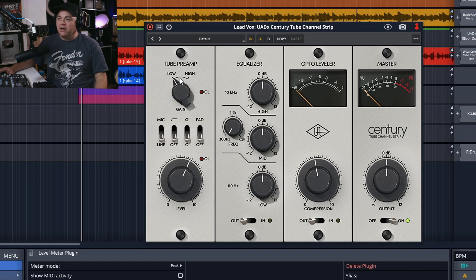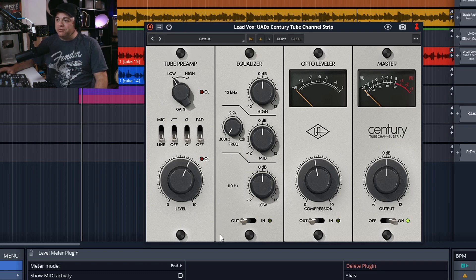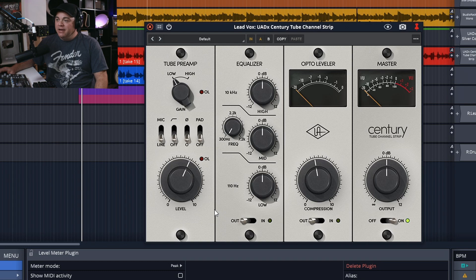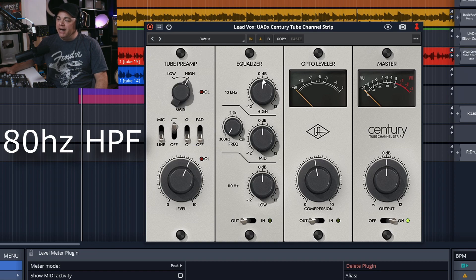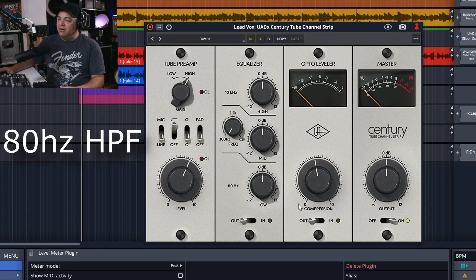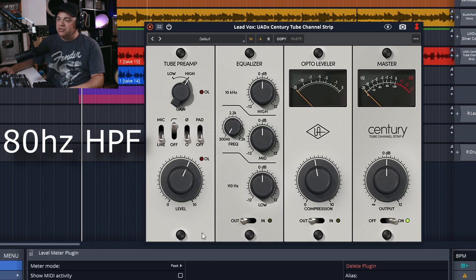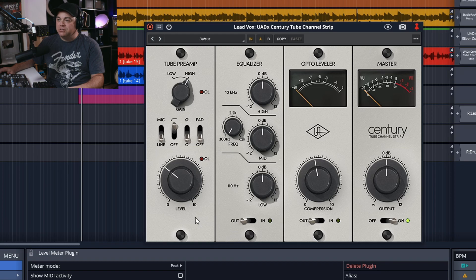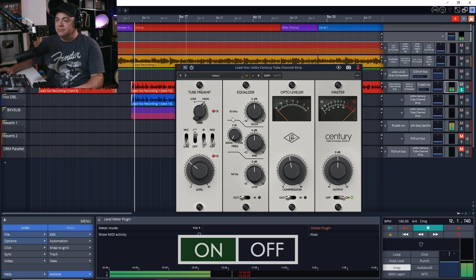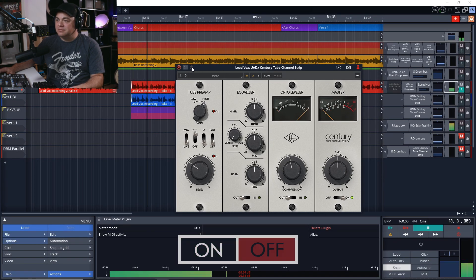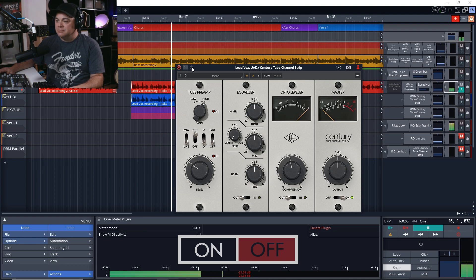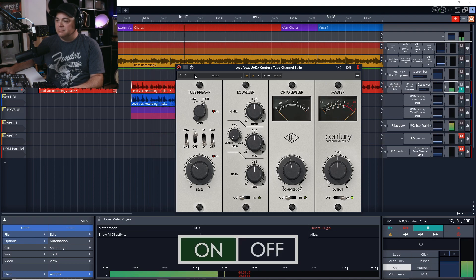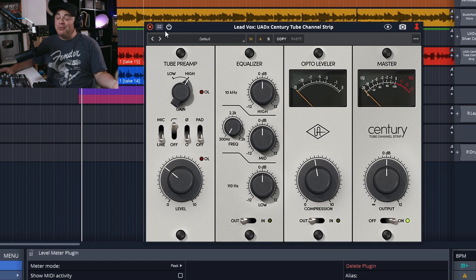Where I'm going to start is with this Tube Preamp section right here. I'm going to enable the High Pass Filter and put the Tube Preamp into High. What I'm going to have to do now is watch my levels down here. I'm going to need to level match, so I'm just going to turn this down because I know it's going to be a little high.